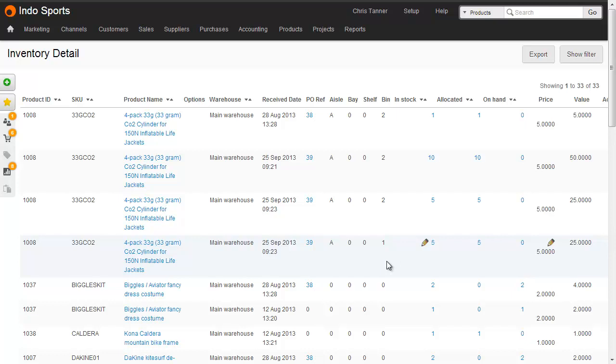Now this product is spread across multiple locations, because we're using multiple concurrent location management. If we were on standard location management, all of these products would be in the same place. So when doing a stock take on multi-concurrent, you need to export the inventory detail report, which shows you exactly where everything is.